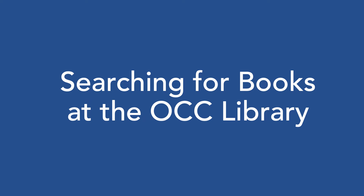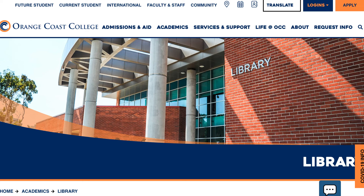This video will cover searching for books at the OCC Library. We will start at the OCC Library website.